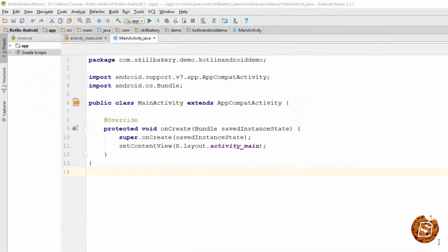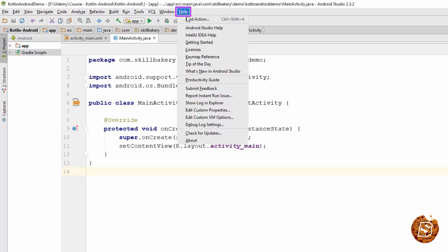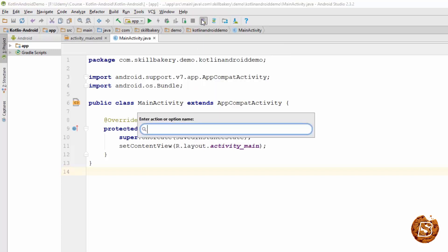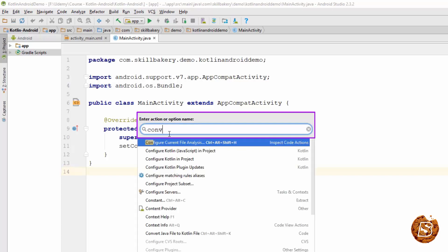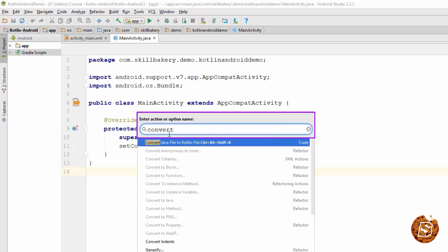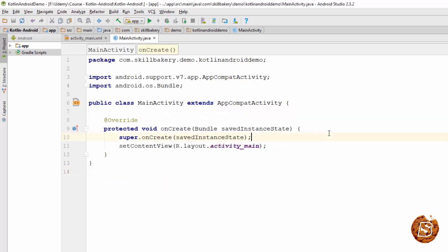Now in order to do this conversion we have a couple of options. You can go to Help and then click on Find Action, and once you have the action pop-up coming up you can simply type convert Java file to Kotlin.